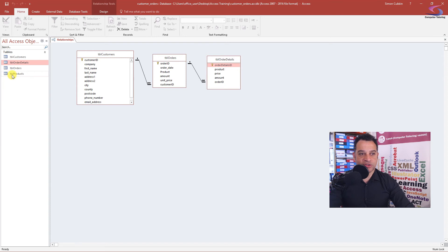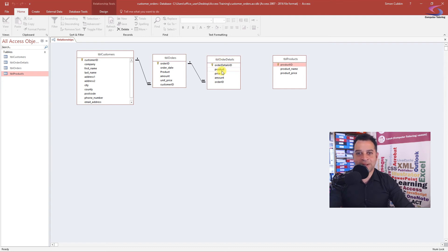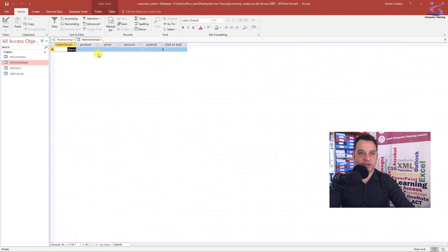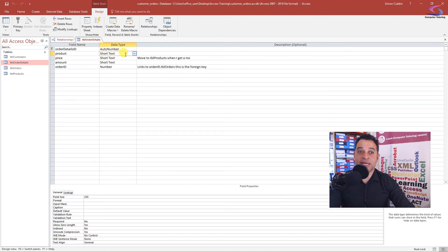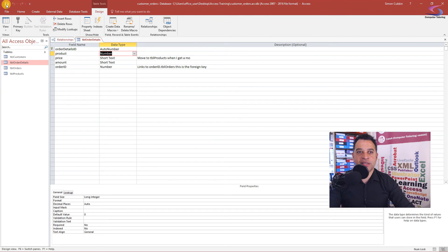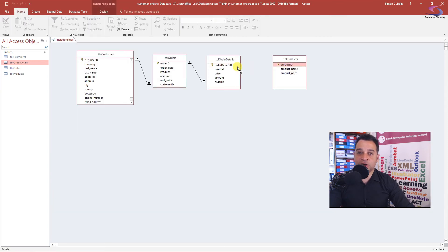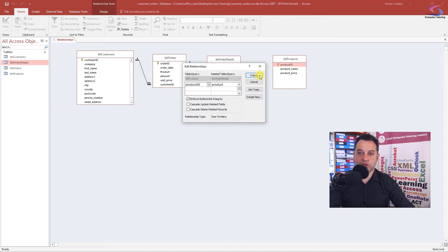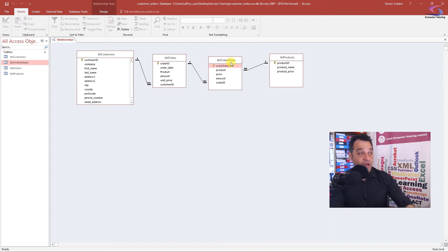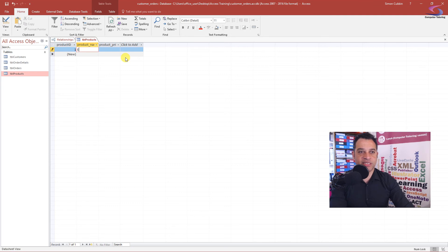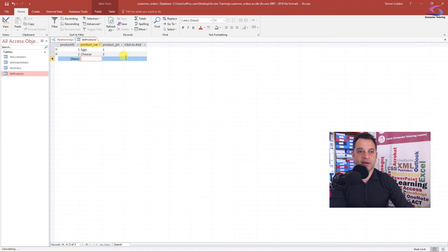I'll save this as tbl_products and close the table. I'll drag tbl_products into the relationships window. In the order details table design view I need to change the Product ID data type to Number so data types match, then save. Now I can link Product ID to tbl_products, enforcing referential integrity — one product can be ordered many times. Let me add some sample products: Eggs at £1, Cheese at £2, and Chocolates at £3.